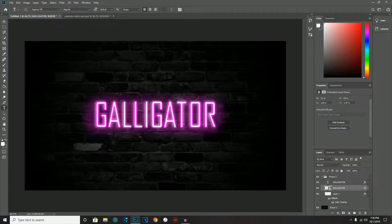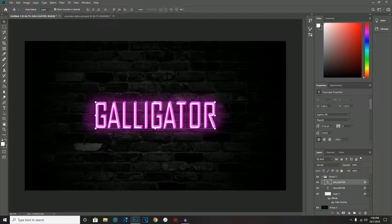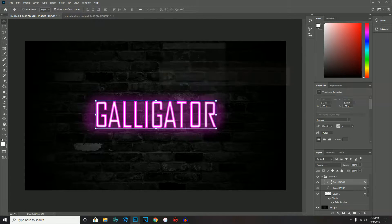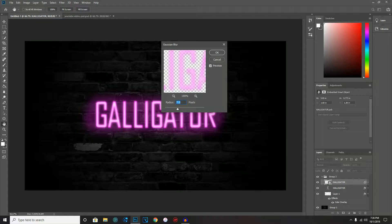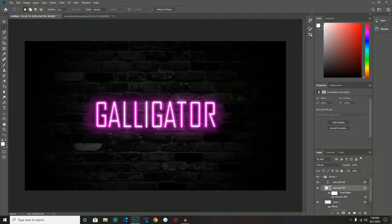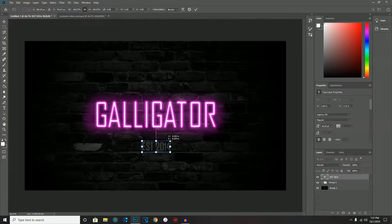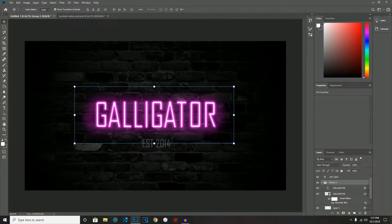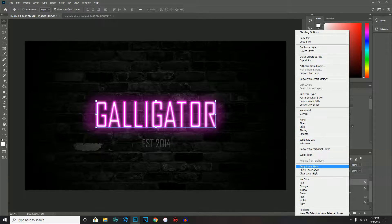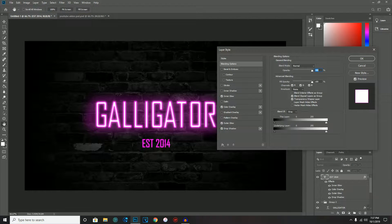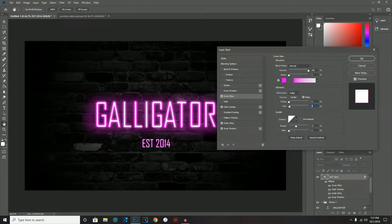If you apply the warp, redo the blur layer: Ctrl+C, Ctrl+V, realign it, go to Filter > Blur > Gaussian Blur, convert to smart object, and set the blur to around 7. Drag it underneath. You can also add a second text element — I'll do 'EST 2014.' Right-click the original text layer, copy layer style, then paste layer style onto the new text. Adjust the inner glow size down to about 3 pixels for smaller text.